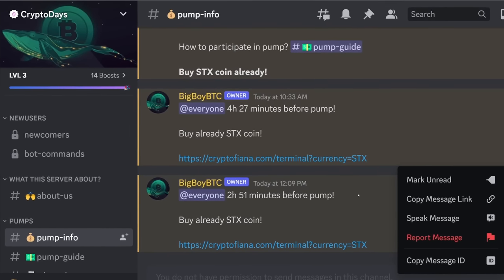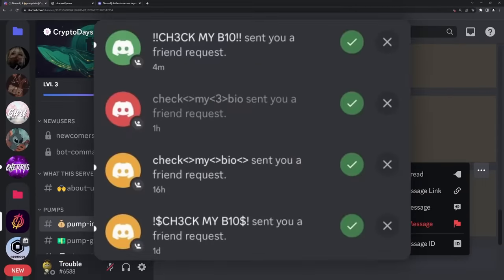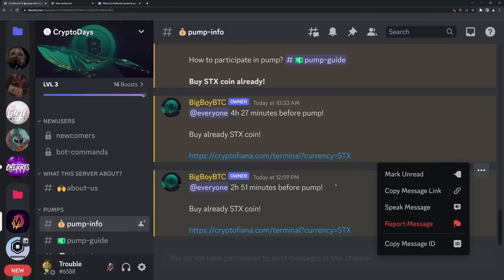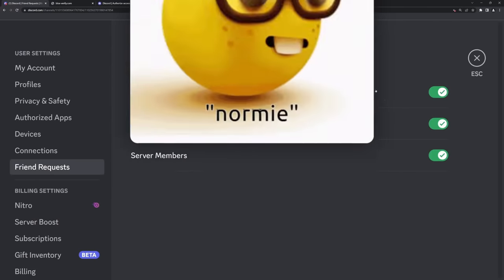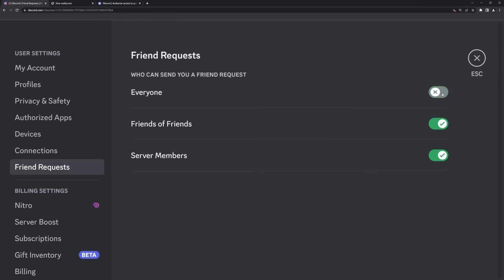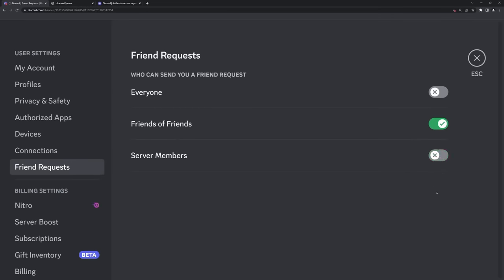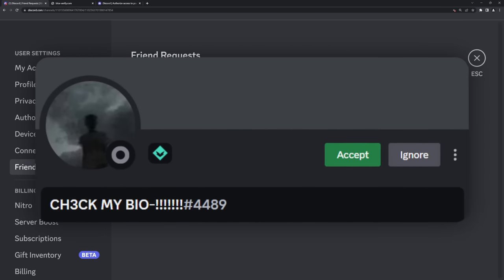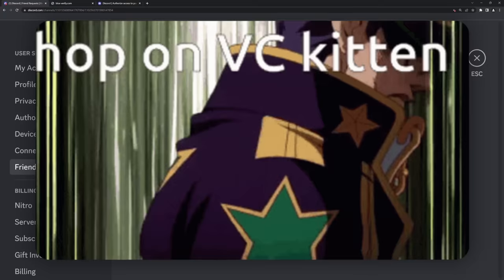The truth is not everyone wants to fight scams and talk to Discord Trust and Safety — it's a very frustrating experience, and people would rather just not have these bots friend them in the first place. There is a way to stop them: go to your user settings, then go to friend requests. Start by disabling friend requests from everyone. If you keep getting more, turn off friend requests from server members. If they still come in, turn off all friend requests and you won't have to deal with random scam bots adding you.